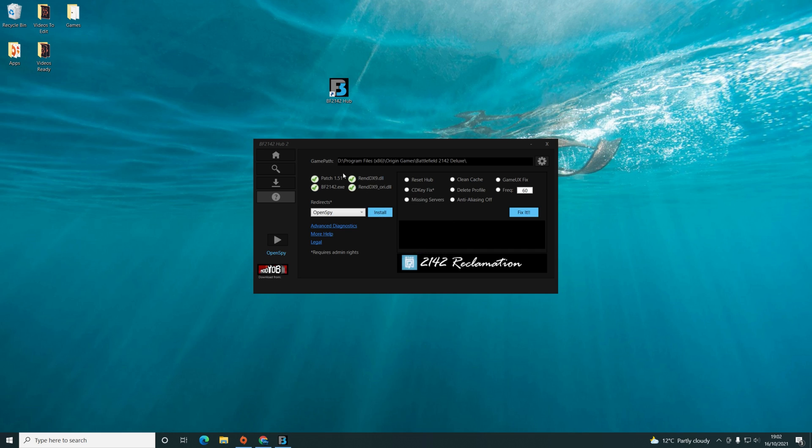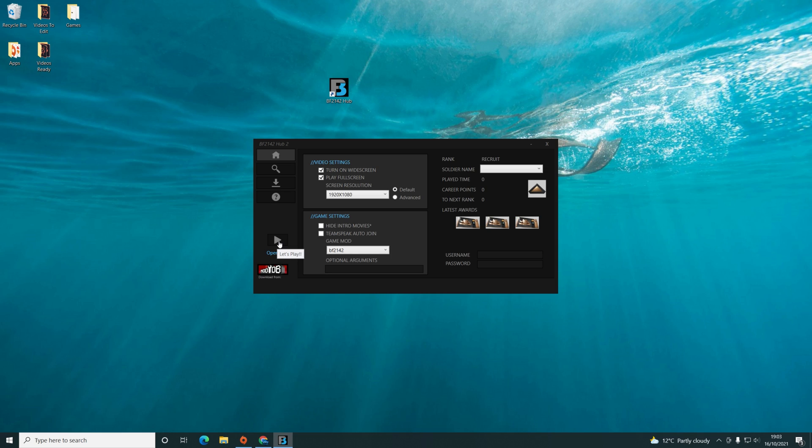So that's now patched and everything should be ticked and good to go. So let's launch and see if it works.